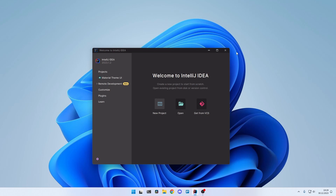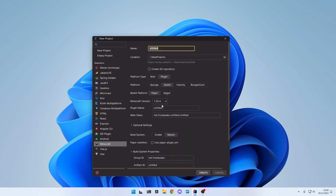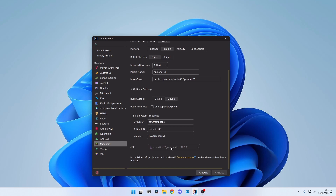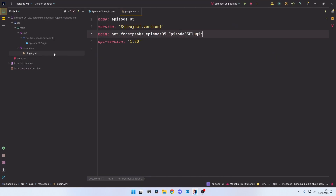In this episode we're going to look at how to create very basic commands. For that, create a new project — I'm going to call it episode 05 — using the latest version. Make sure you use Java 17 or later.